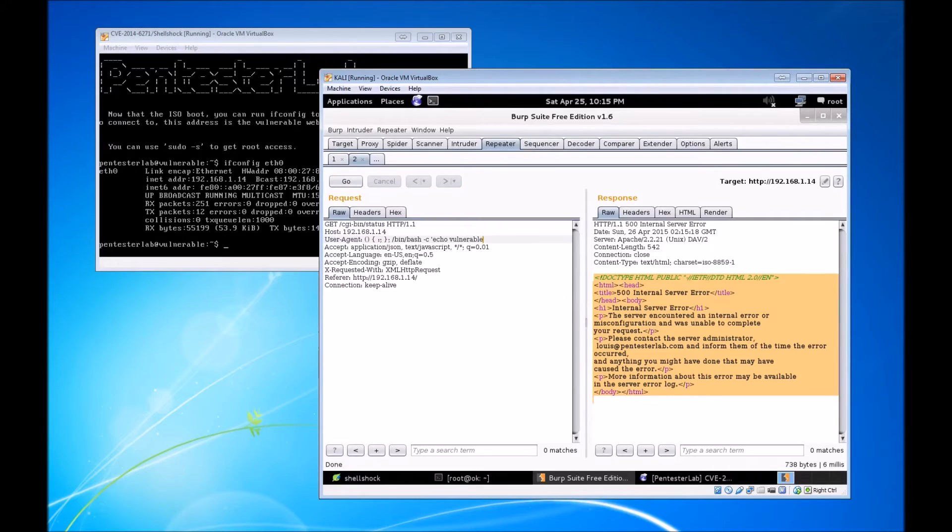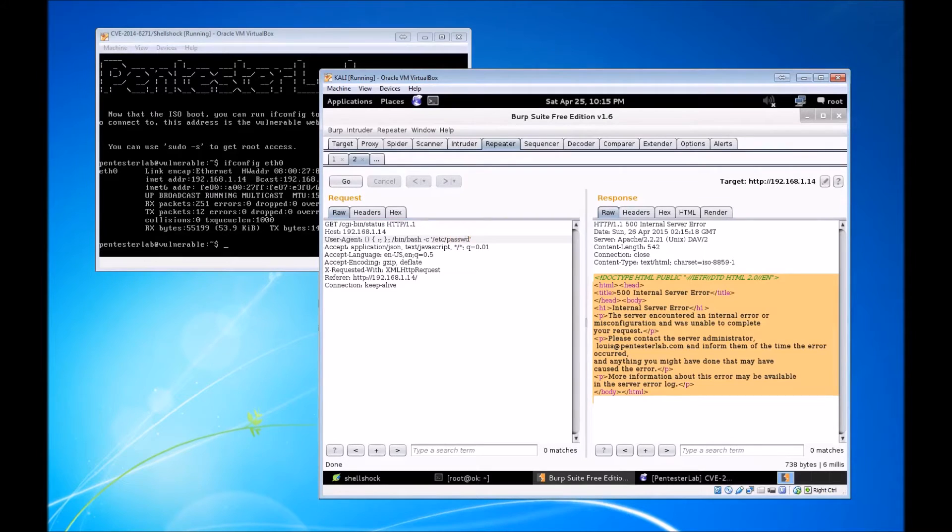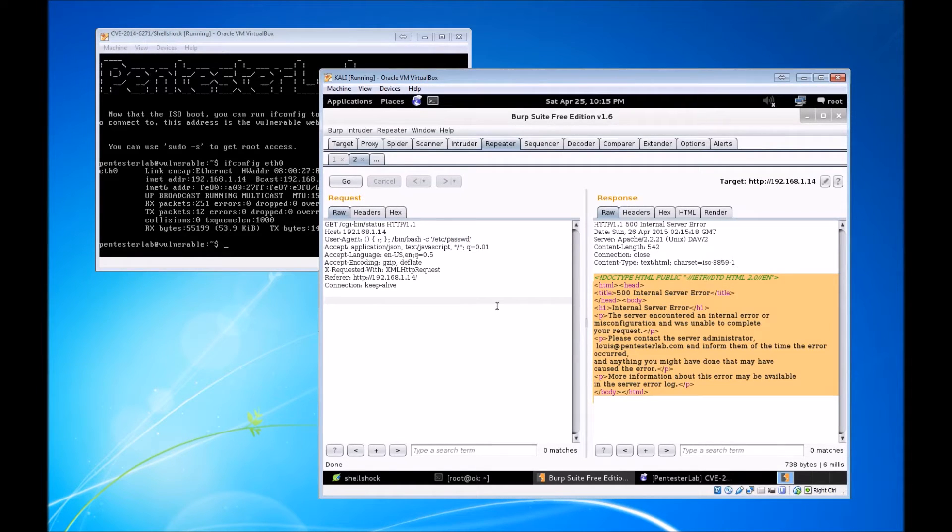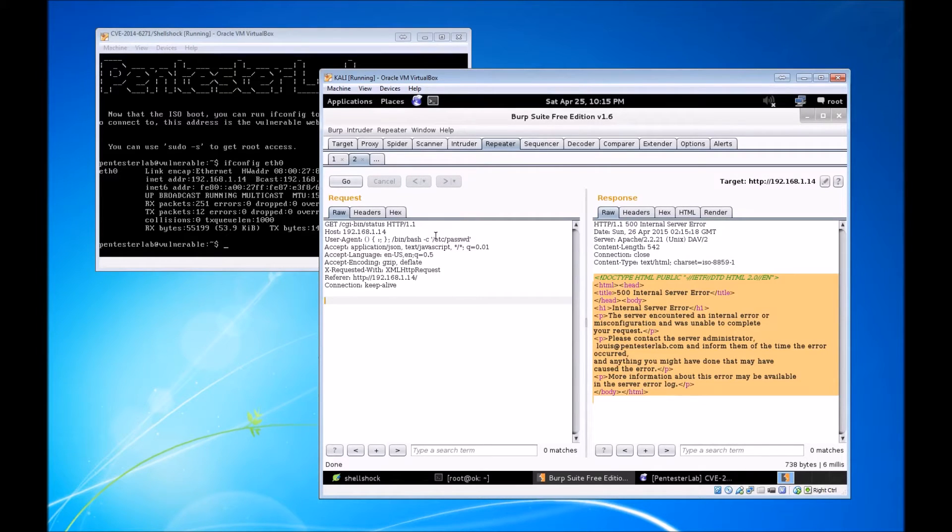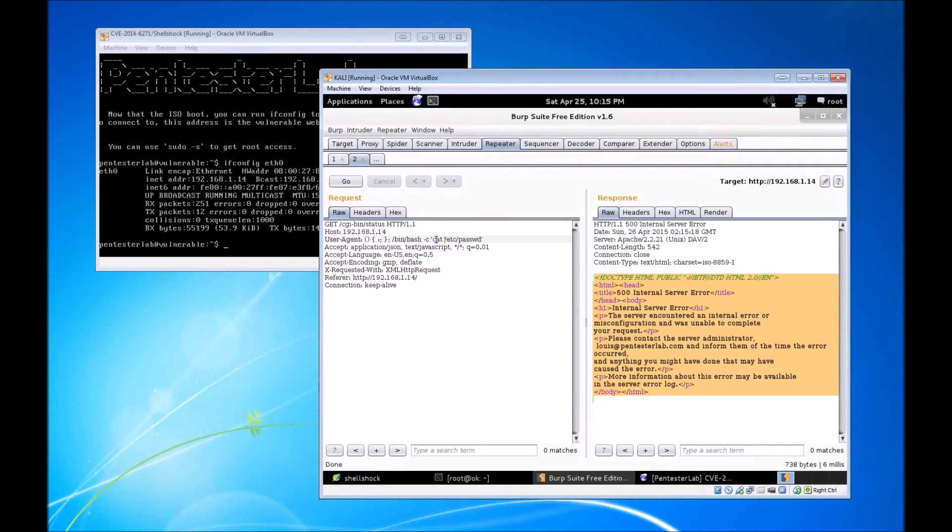Instead of giving up and saying this thing isn't vulnerable, we're going to try a different command. I would love to see the contents of /etc/passwd. If I'm doing a pen test, it would be great to know all the users on a specific machine, usernames to target for various other things in the enumeration process.